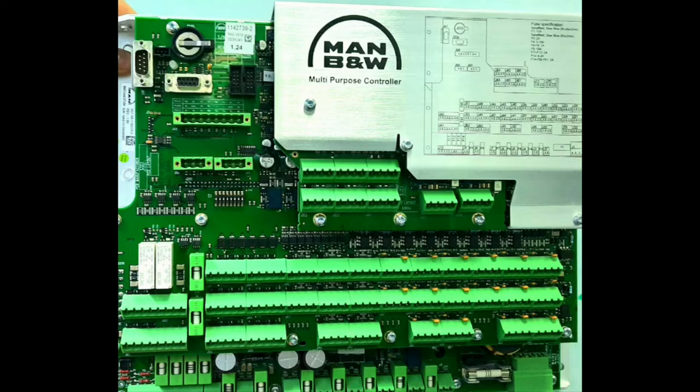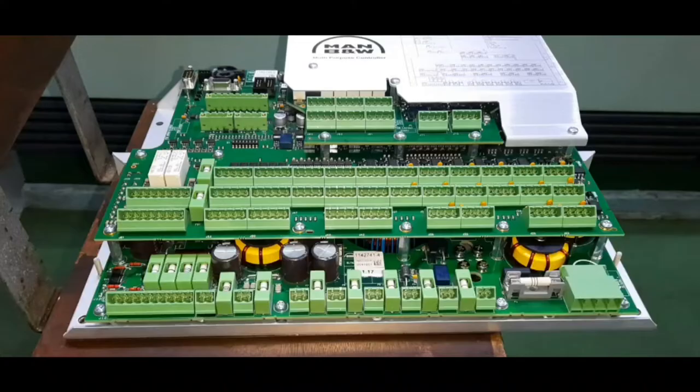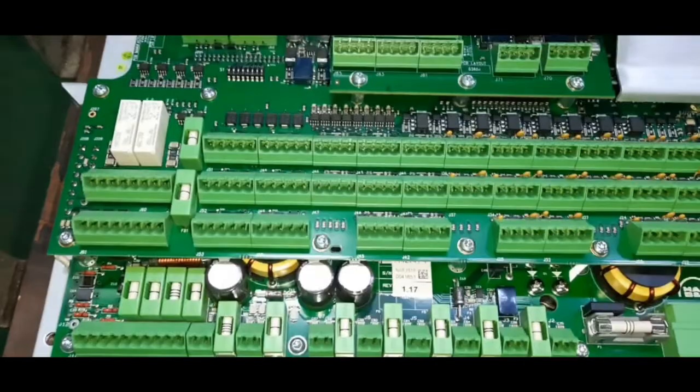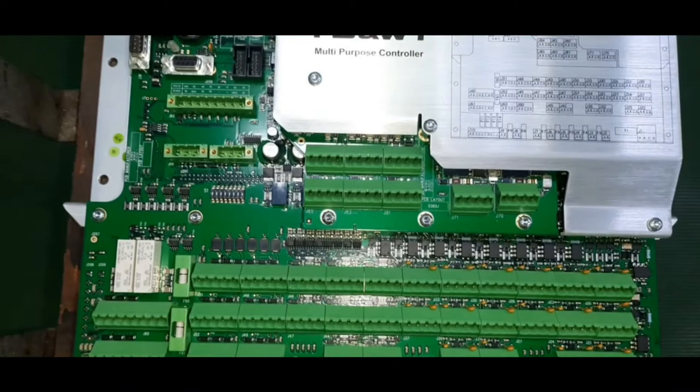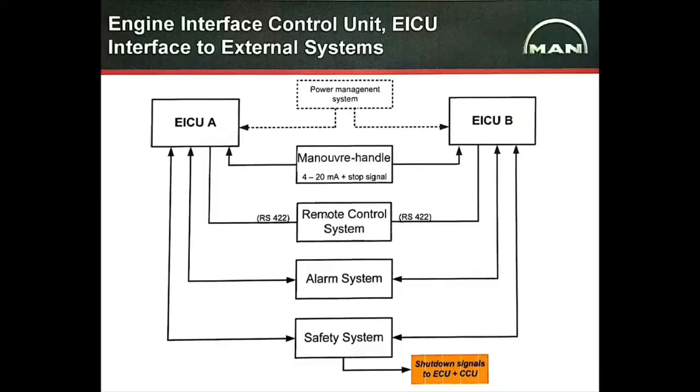The EICU, ECU and ACU are installed with multipurpose controllers and the CCU are installed with MPC-10. The multipurpose controllers is a computer unit which has no user interface such as a display or a keyboard, but has a wide variety of input and output junctions for interacting with the sensors and actuators of the engine. In all the MPCs, the command signals are continuously processed through a different protective algorithms before executing them.